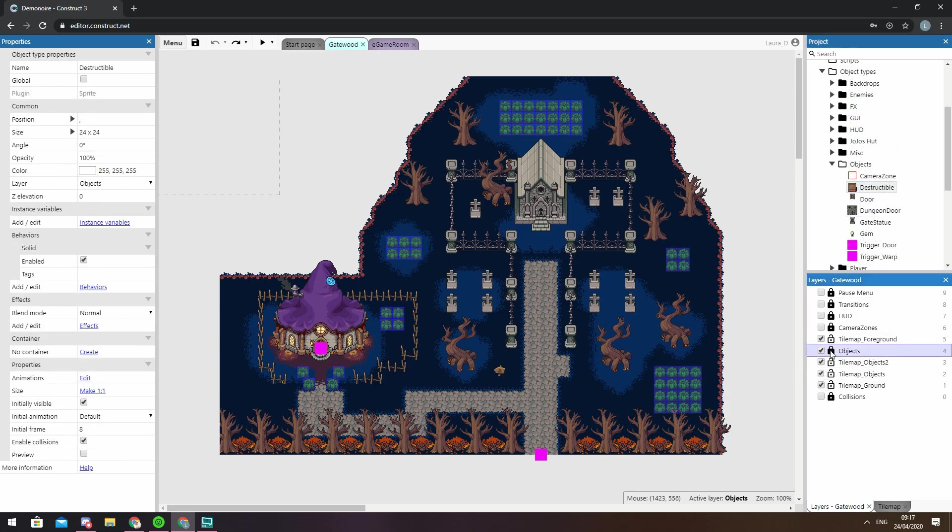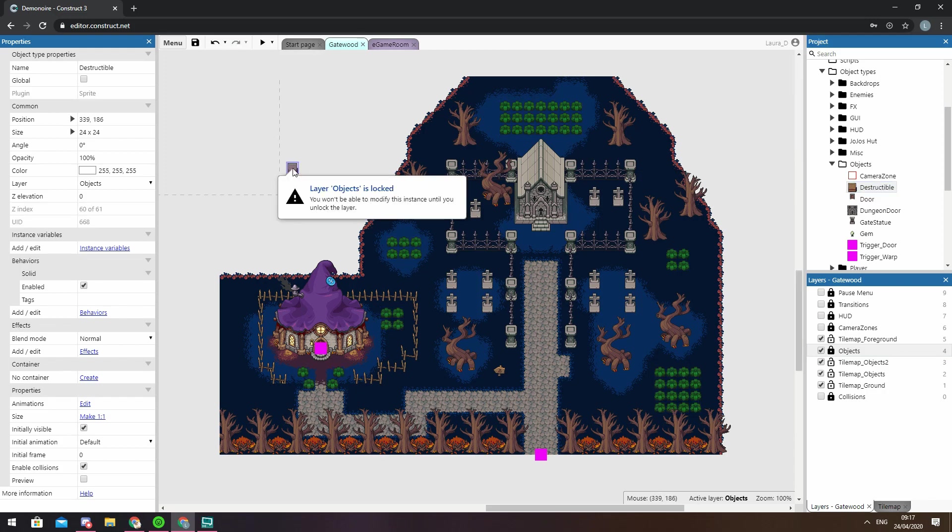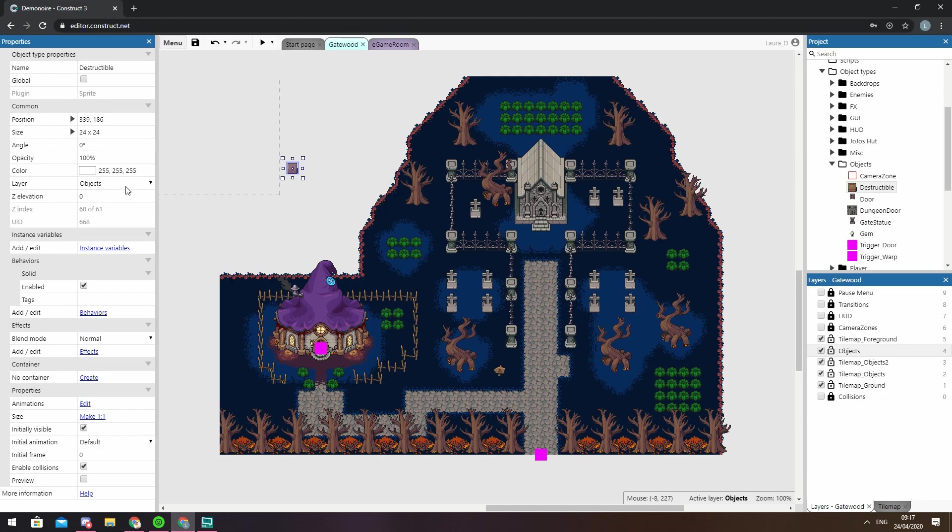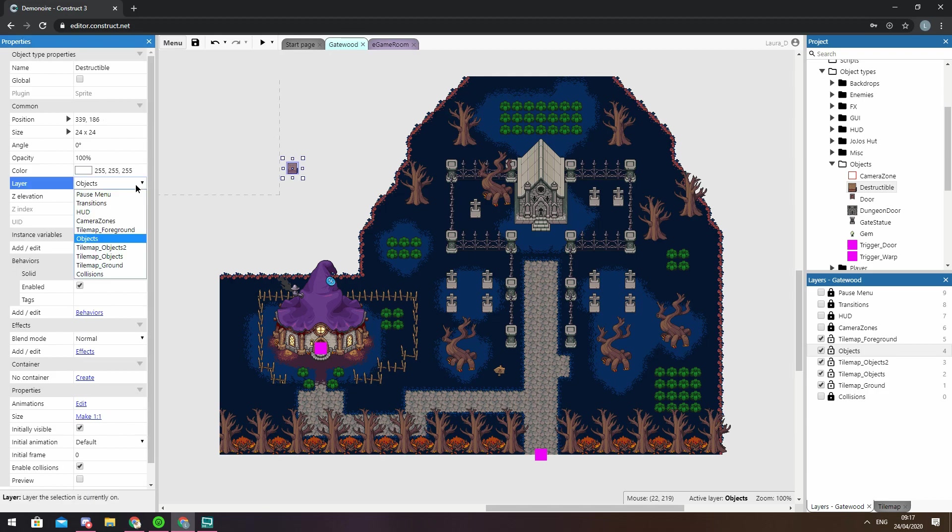Also if you try to add something to a layer that is locked then Construct will inform you that you've added an object to a locked layer and you won't be able to do anything with the object until you unlock the layer. If you put something on the wrong layer by accident then you can change the object's layer in the properties bar.